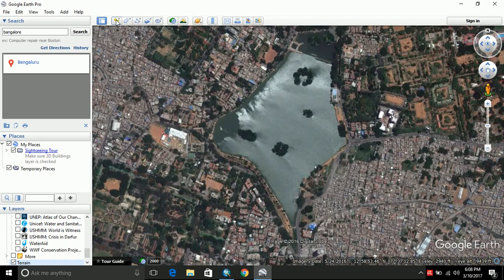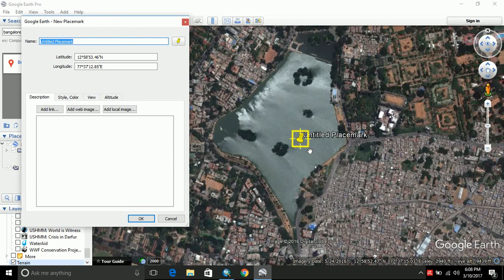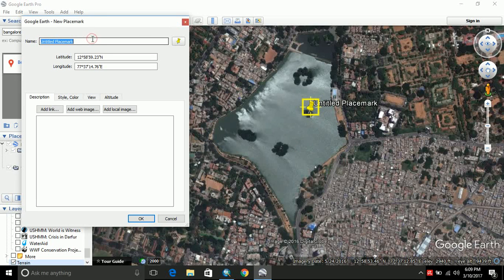First of all, this is a point feature. This will add a place mark. Let us add a place mark on this particular tree over here and name that as tree and click OK.